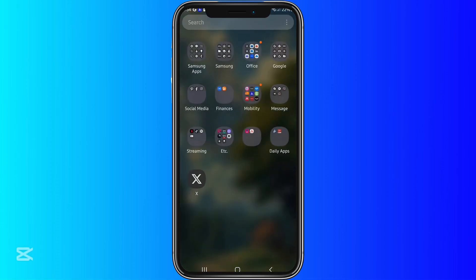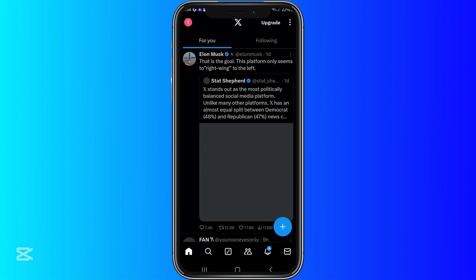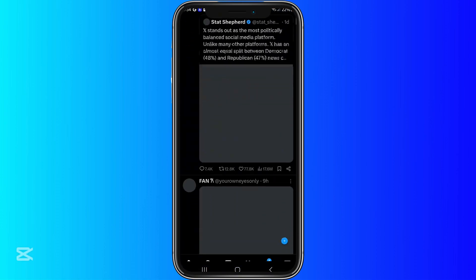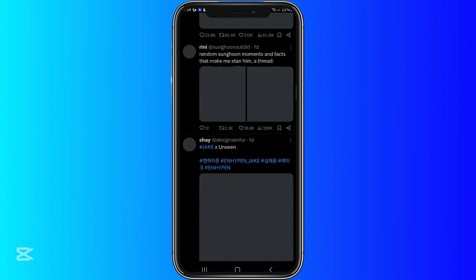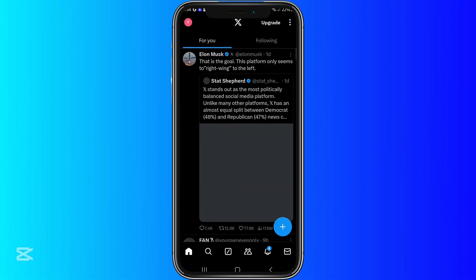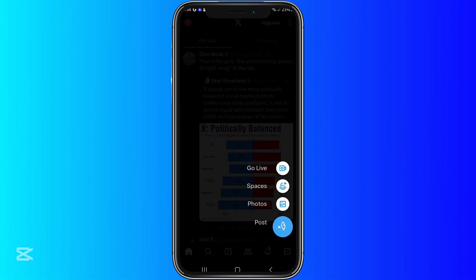So very simple. Let's first go to our X application. Right now, we are in the main interface, and what we want to do is click on the lower right button, the plus sign right there, and then click go live.